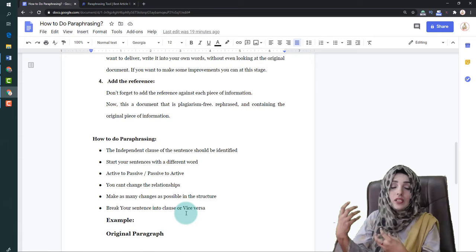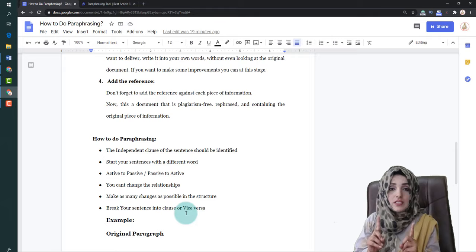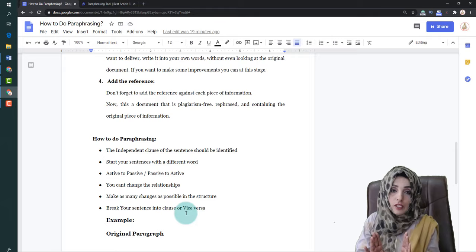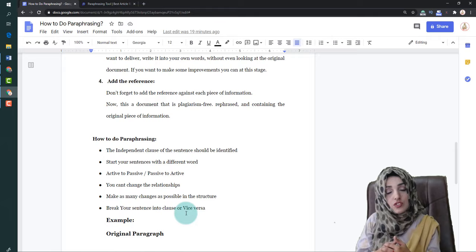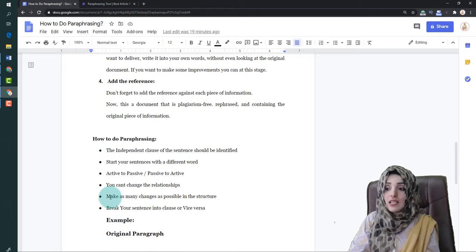The fourth important point is that you should not change the core relationships or meaning in the content. If you have two terms referring to the same thing, you can substitute one for the other. The most important rule of paraphrasing is that you must not change the information — only the way it is presented should change.